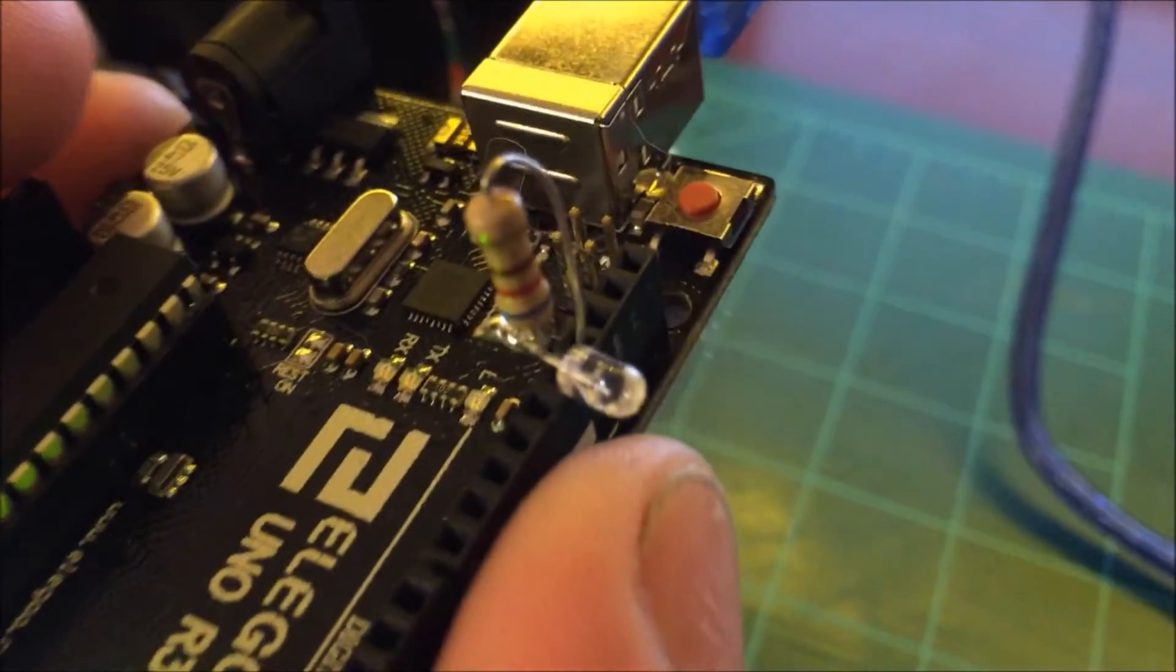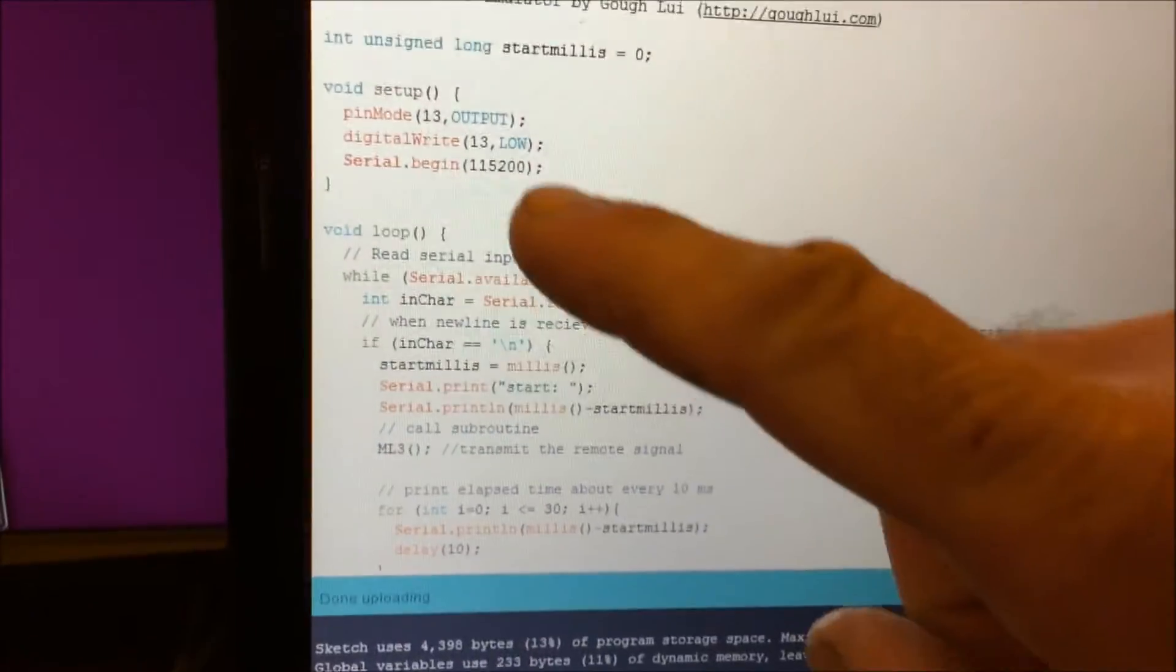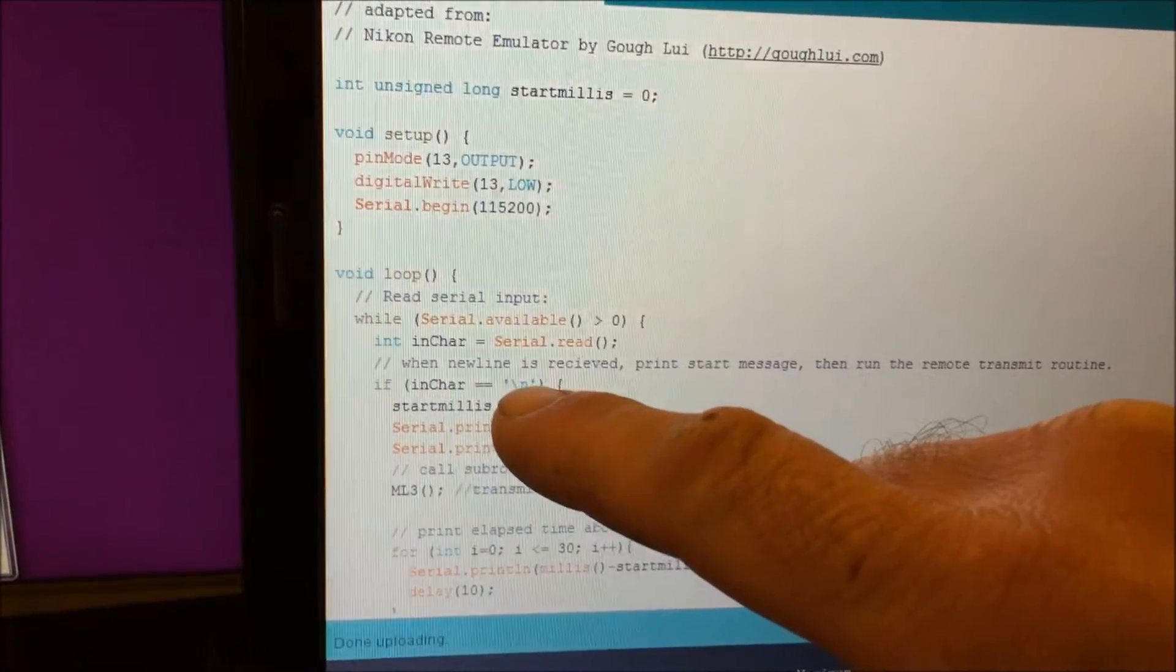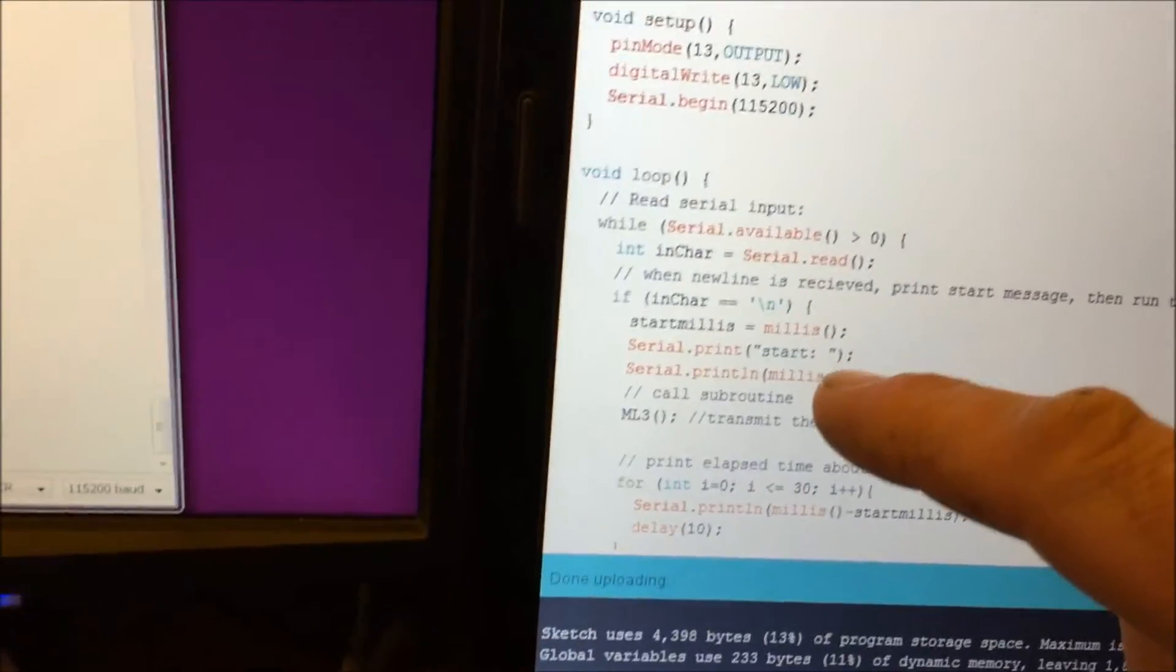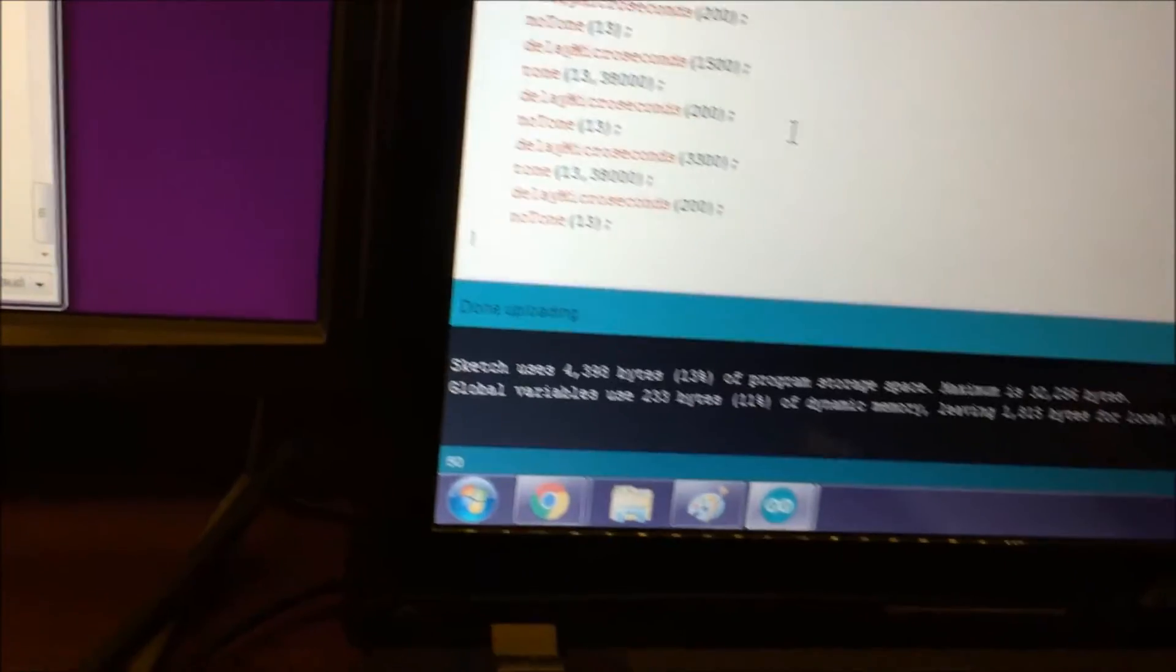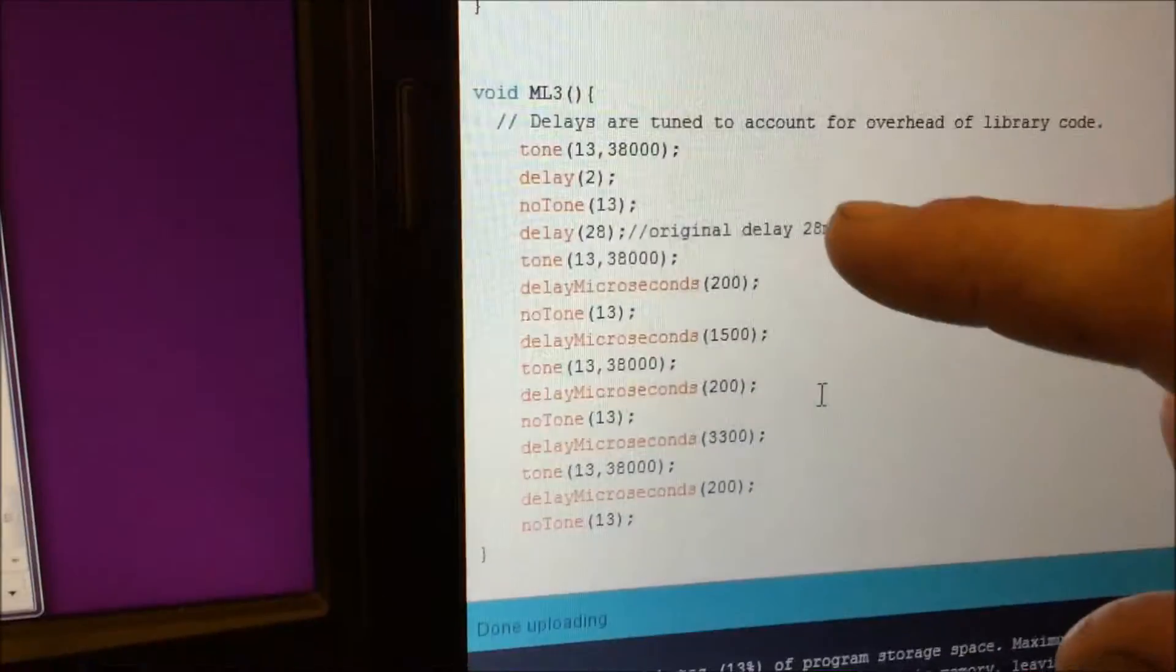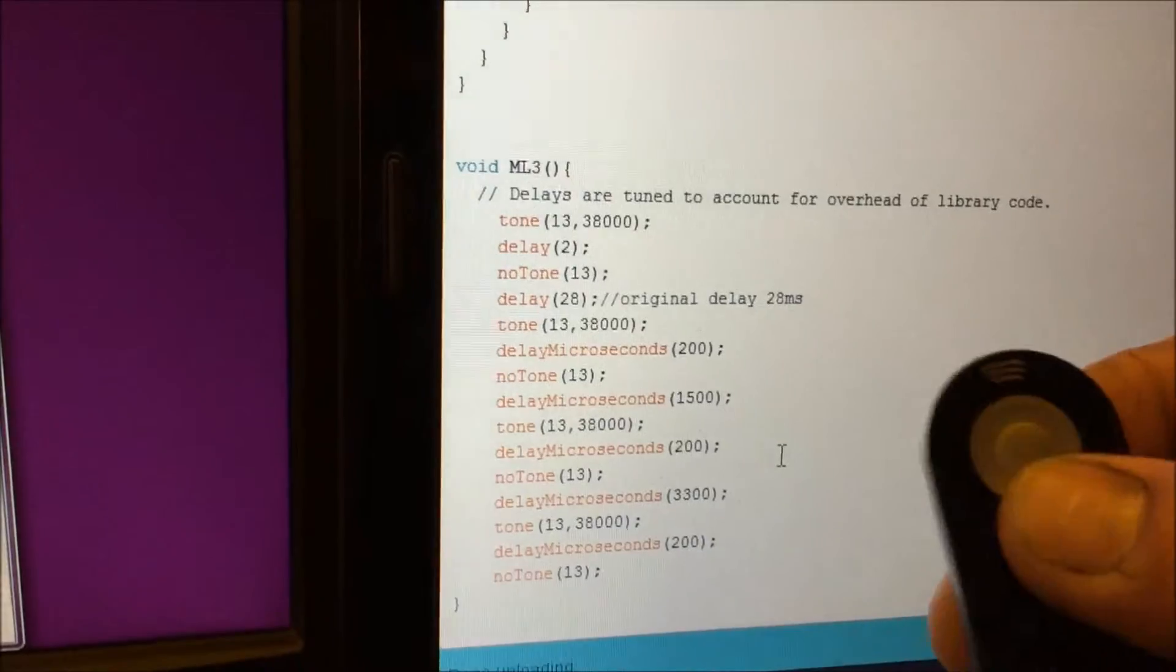So I've got an infrared LED connected to pin 13 and that's all you need plus some code here. The code that I've got set up listens to the serial port. When it receives a new line, that's the enter key, it prints out start and then it runs the output for the remote. So this emulates the pattern from the original remote control.